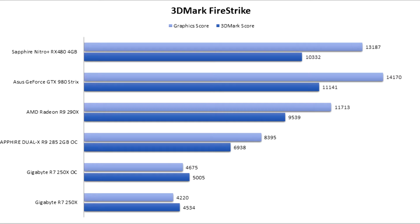Which is about what we expected because the drivers for the RX 480 are still new, and the GTX 980 was almost a top-of-the-line product and it's still more expensive than this graphics card in all the stores.